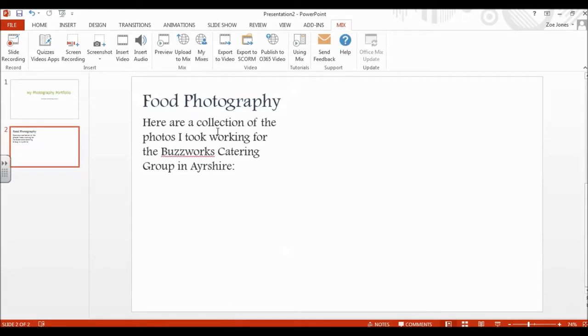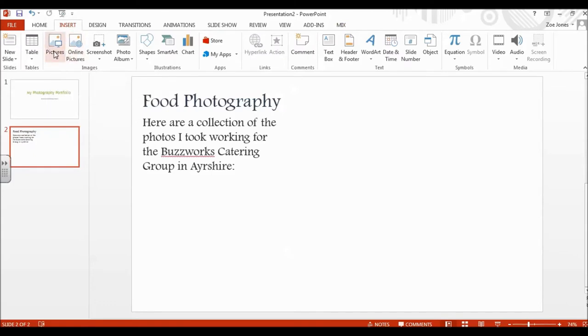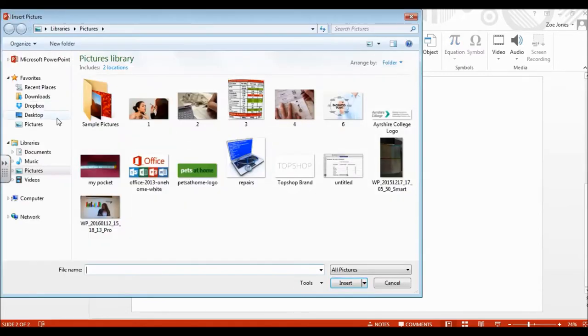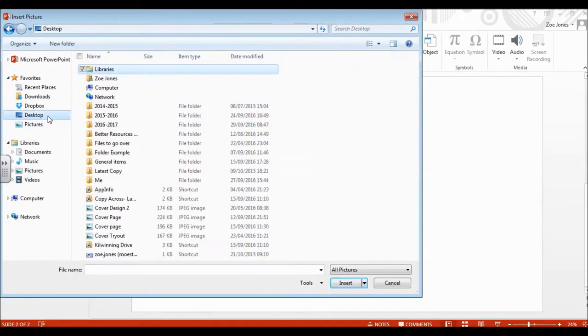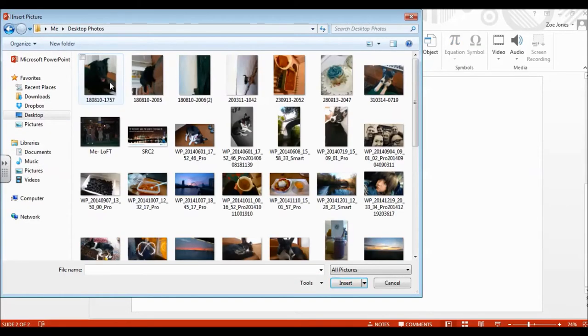A PowerPoint with just writing would be really boring for viewers to watch. So one of the strengths is we want to go up to insert and put in some pictures. There's two choices: we can go to online pictures to search the internet, or just pictures which will open up your own computer.